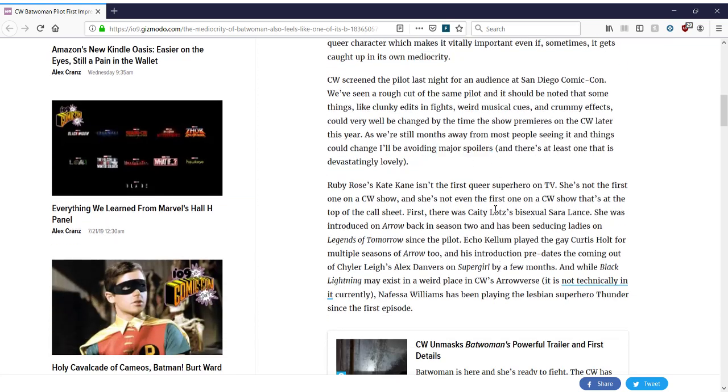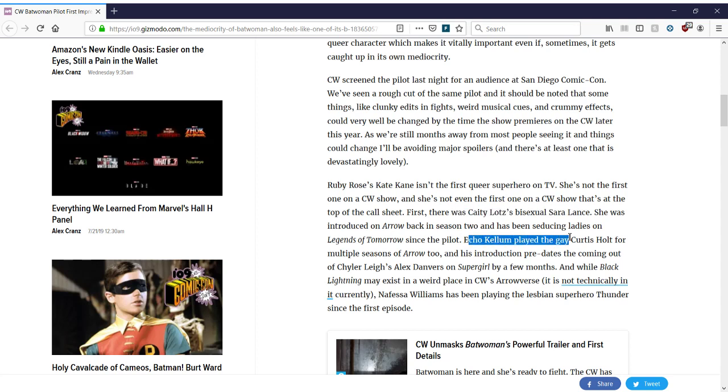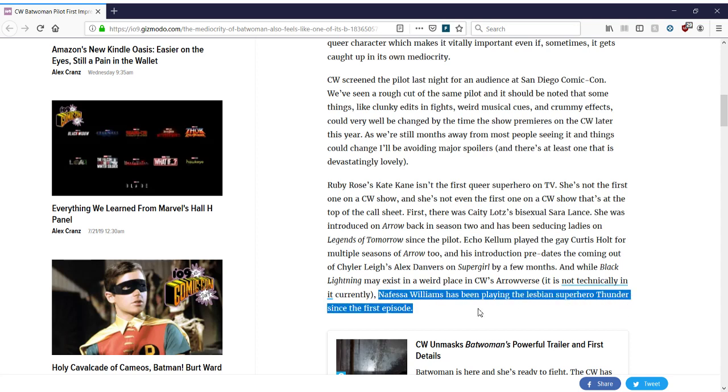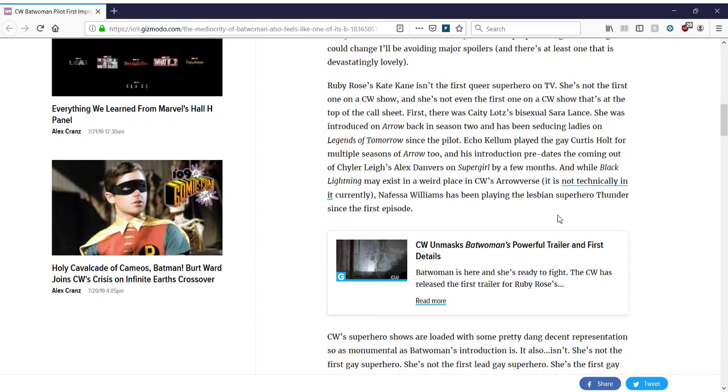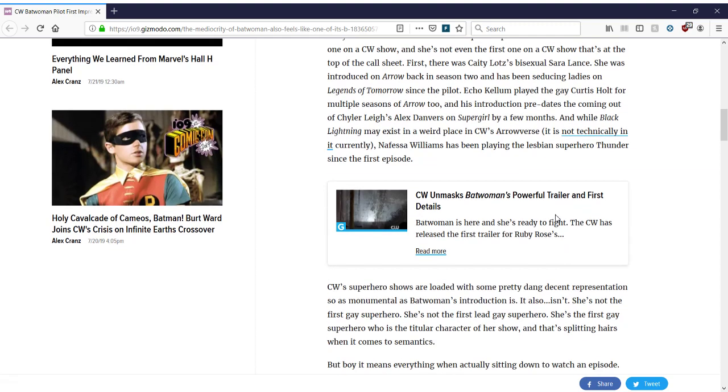Now she's saying this is not new. Having a queer superhero on TV is not new. She's not the first on the CW show. There's all these characters on Arrow. And there's one on Supergirl. And Nafessa Williams has been playing a lesbian superhero, Thunder, since the first episode of Black Lightning. I'm not sure. Anyway, all these other characters have done it before. Nothing new. Not a big deal, right? Okay, that's probably why she thinks it's mediocre, because they've done it better elsewhere. Perhaps.